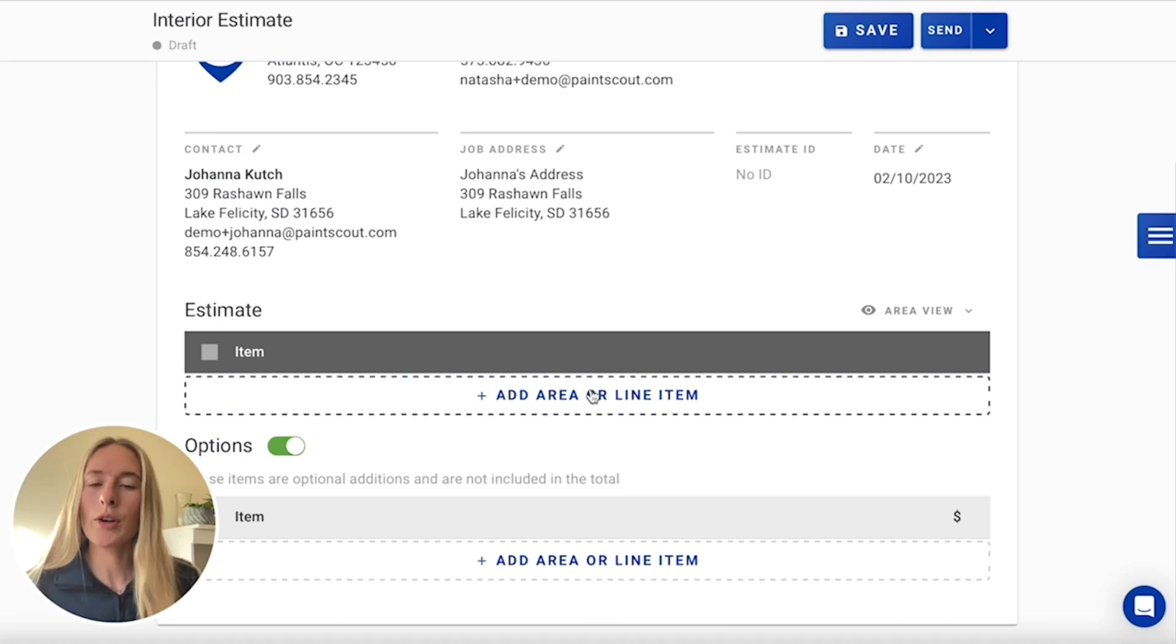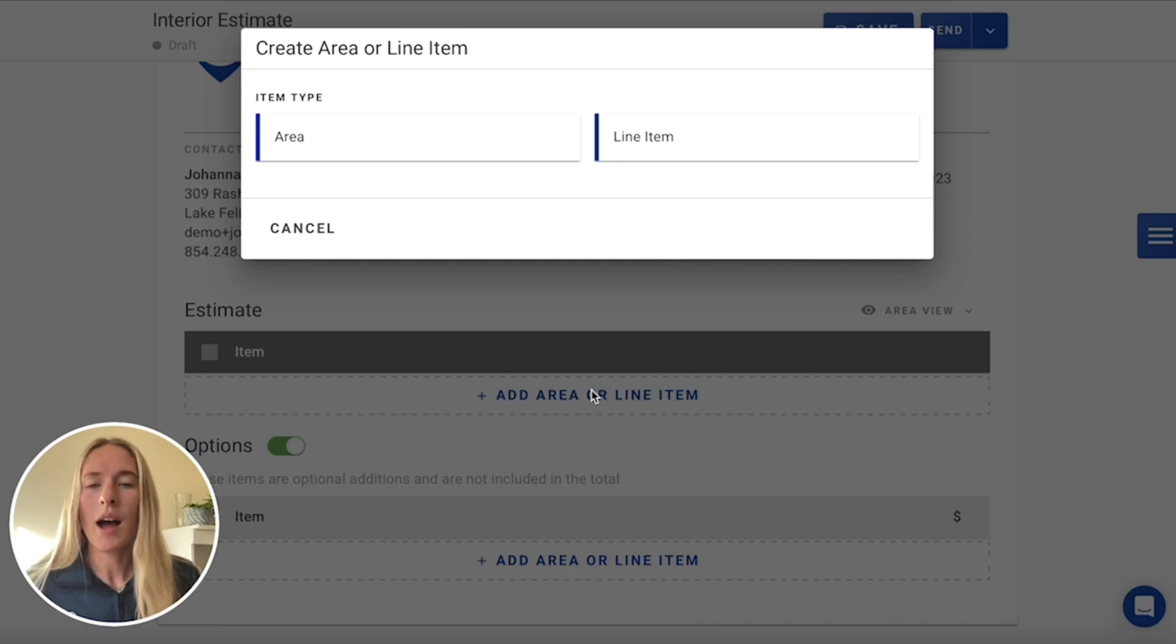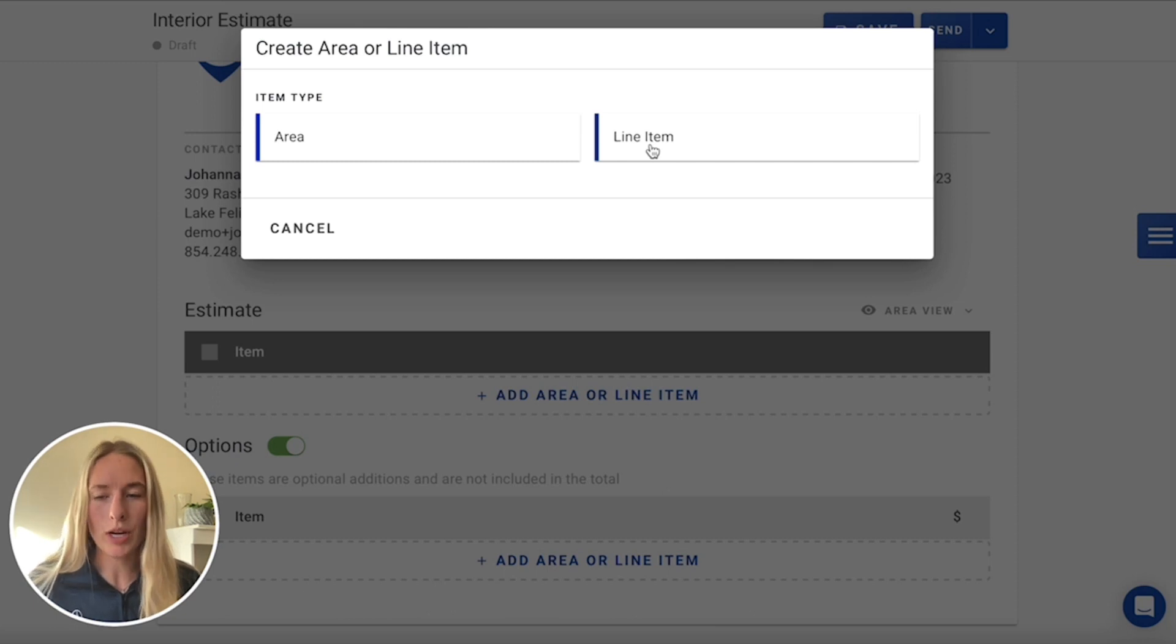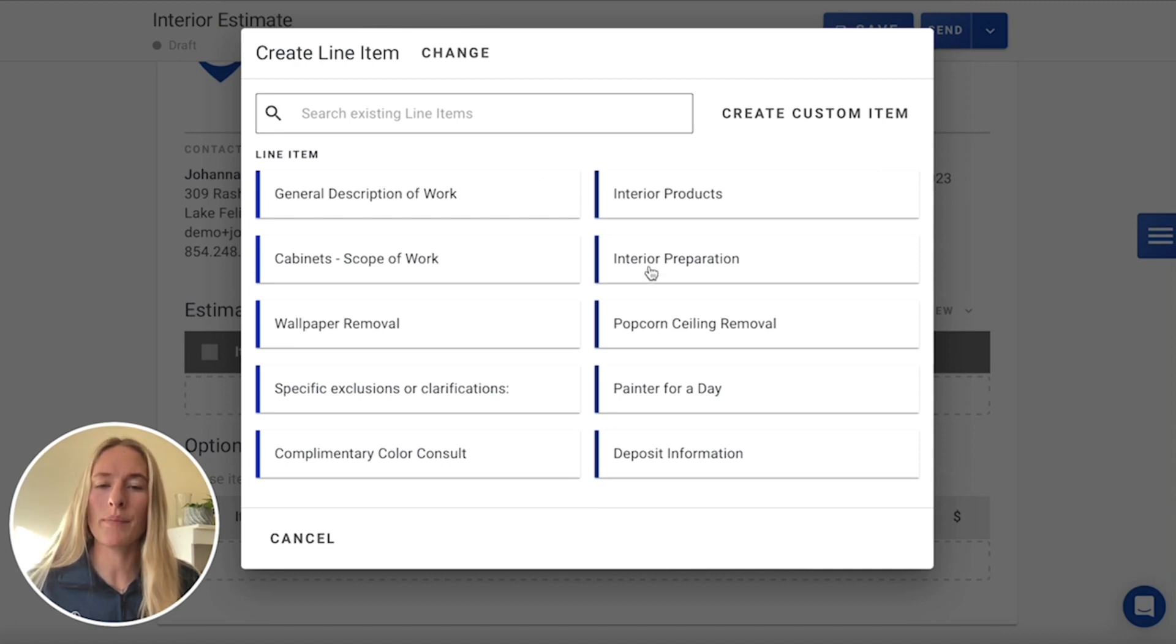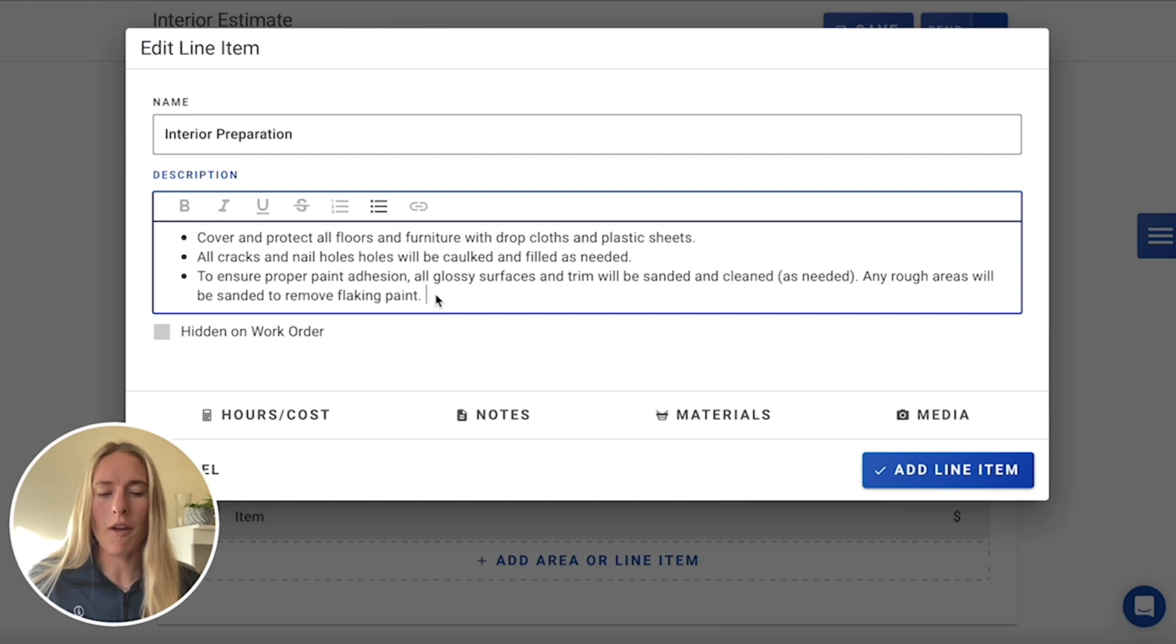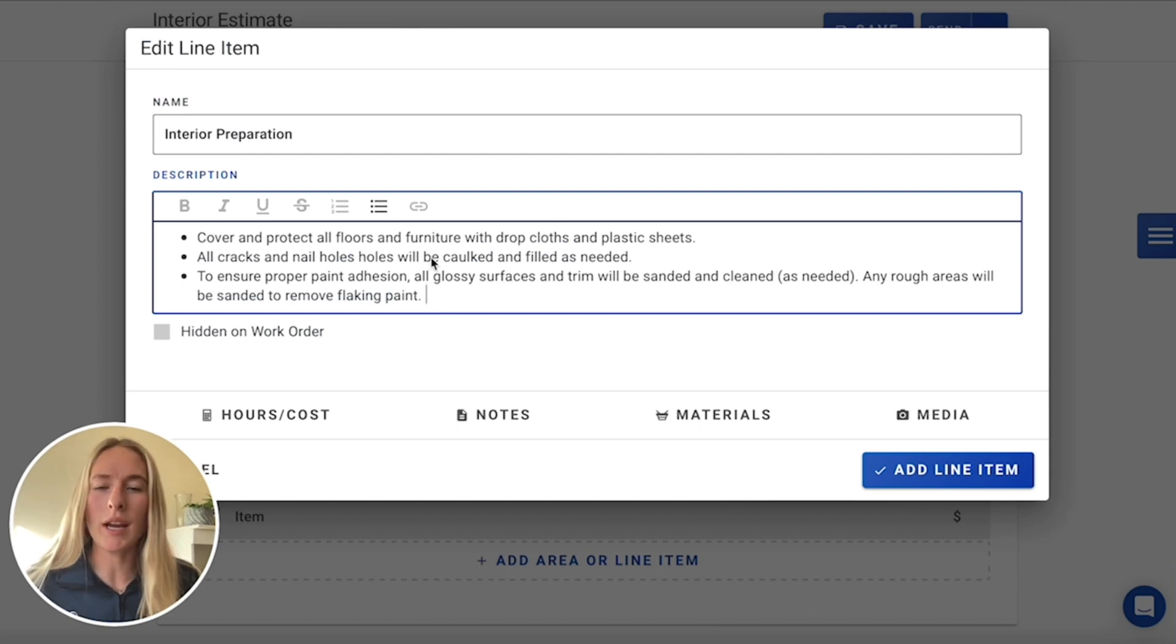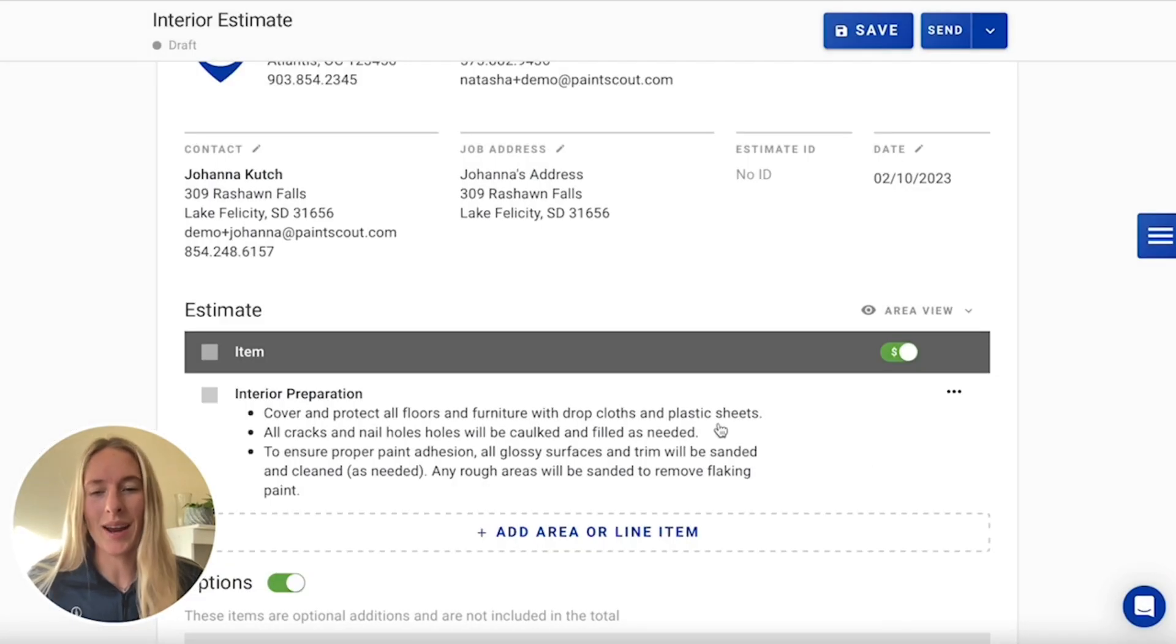Now, when you're actually building your estimate, you're going to be prompted by choosing either an area or a line item. So firstly, we're going to include a line item just to go over a little bit of the interior preparation standards that our client can expect of us. So we'll go into here and we're going to choose interior preparation. Within our interior preparation, we already have a bunch of text already built out in here. You can change this if you want to add something or take something out of it. But this is pretty accurate for this job. So we'll just leave it as this and go ahead and add that item.